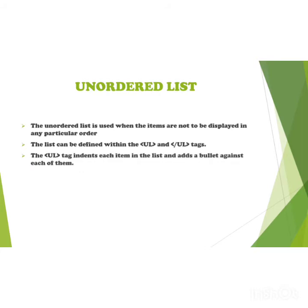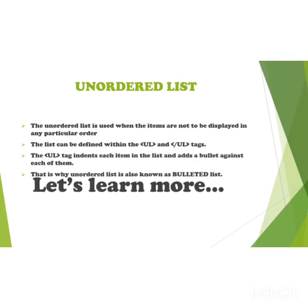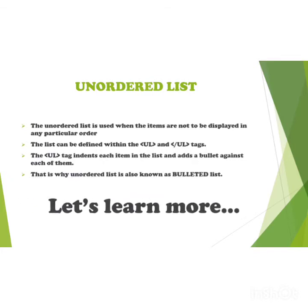The UL tag indents each item in the list and adds a bullet against each of them. This is why unordered list is also known as bulleted list. Now let's learn more - we will see a program showing how to use the unordered list with open UL and close UL tags.